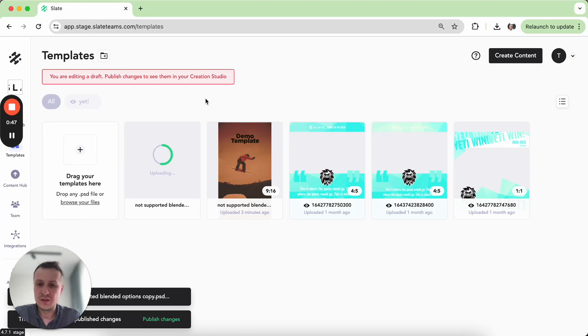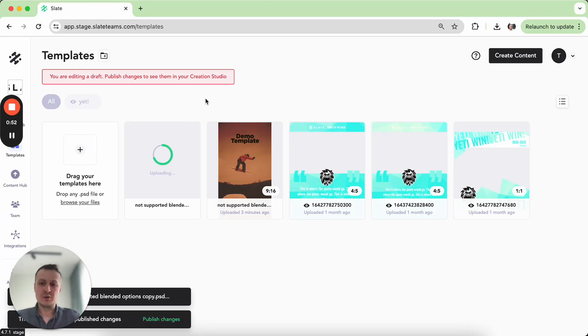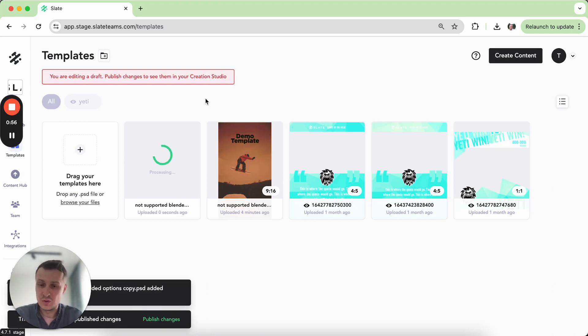So let's wait for it to be uploaded and processed and later on we can publish those changes, return back to the web creation studio just in order to compare how those two templates would differ.